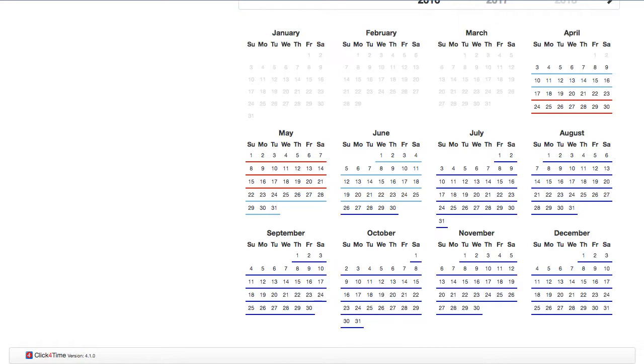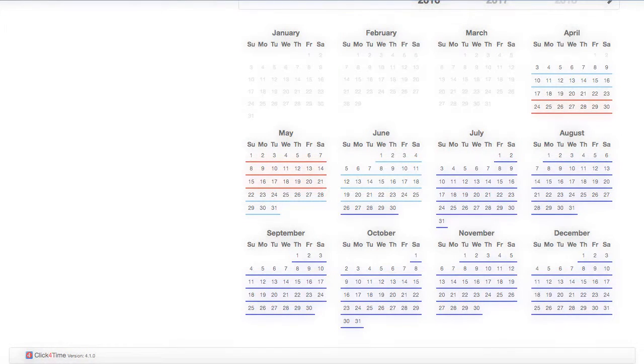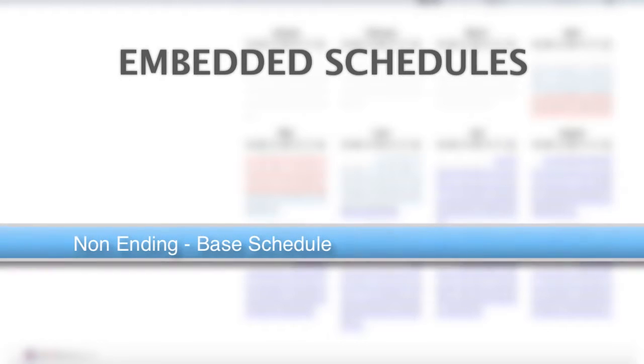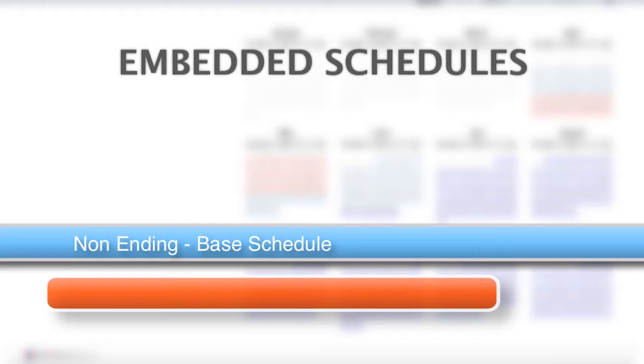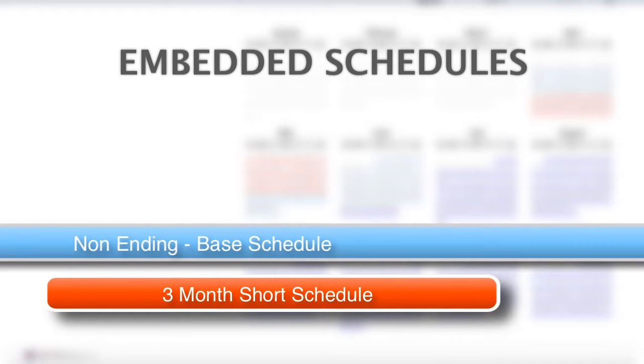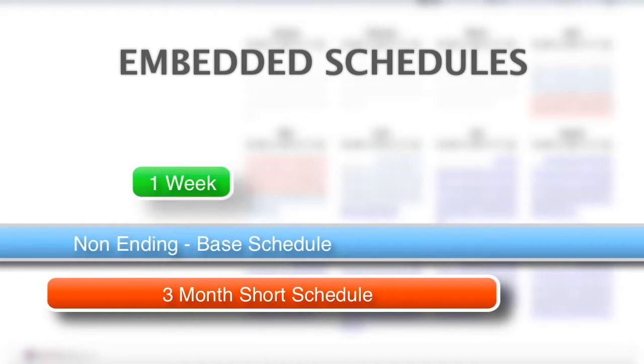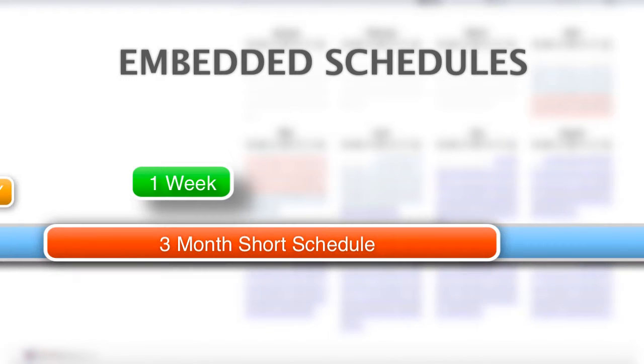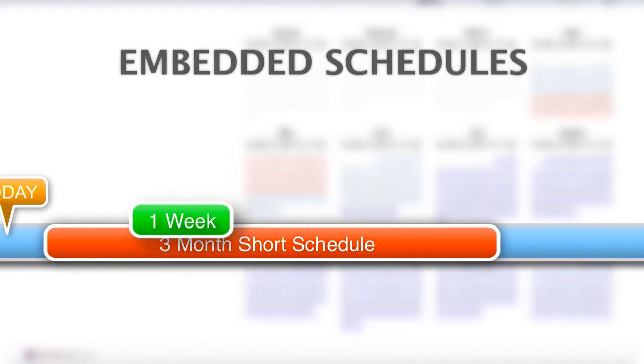To expand on the concept just a bit further, you can have a short schedule embedded within other short schedules. It's really not as complicated as it sounds, trust me. Consider a schedule that is three months in duration. Maybe it's seasonal hours. You may still want to take a week off within that period. No problem. Keeping in mind that the shortest schedule always wins, you would create the one-week schedule with the time off, and because it is the shortest schedule compared to the three-month and the base schedule, those hours will take effect that week.